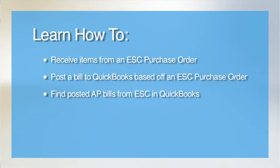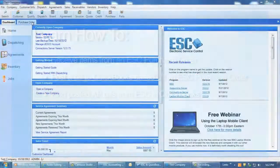While you can create an AP bill directly in QuickBooks, the ESC QuickBooks integration does provide a feature that will allow you to post an AP bill from ESC based on when you receive the invoice from the vendor.